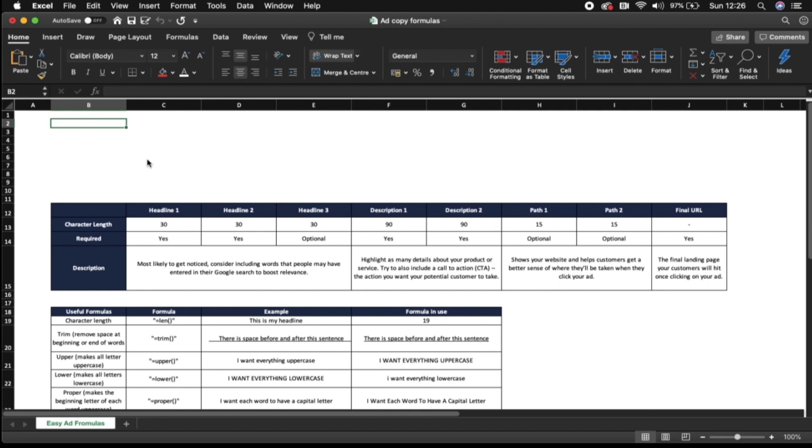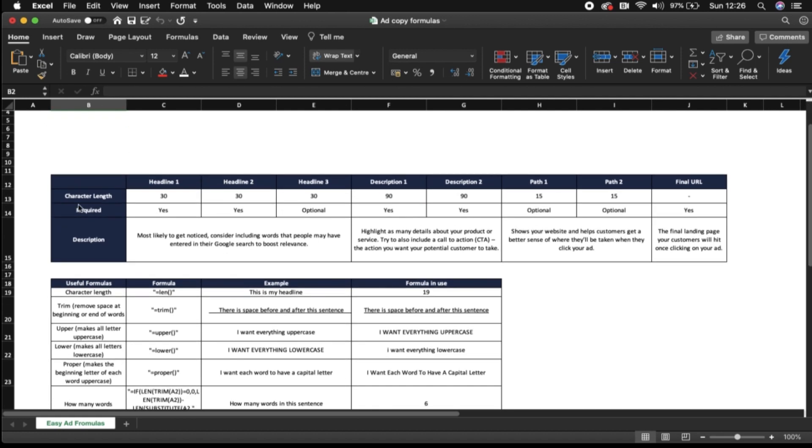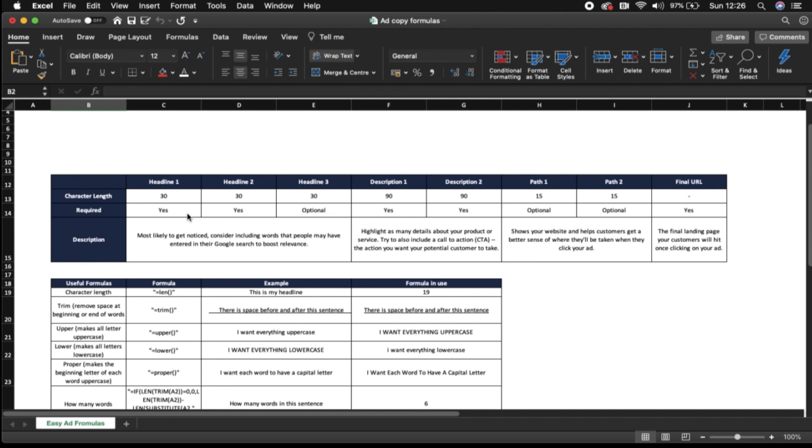So here we've got just a breakdown of the requirements, character length, etc. that you'll need when creating your ads moving forward. So you've got headline one which has a character length of 30. It is required and it's where you're most likely to get noticed. So you want to consider including words that people might have entered into the Google search engine to help you boost your relevance within your ad and you also want to consider your call to actions within your headline.